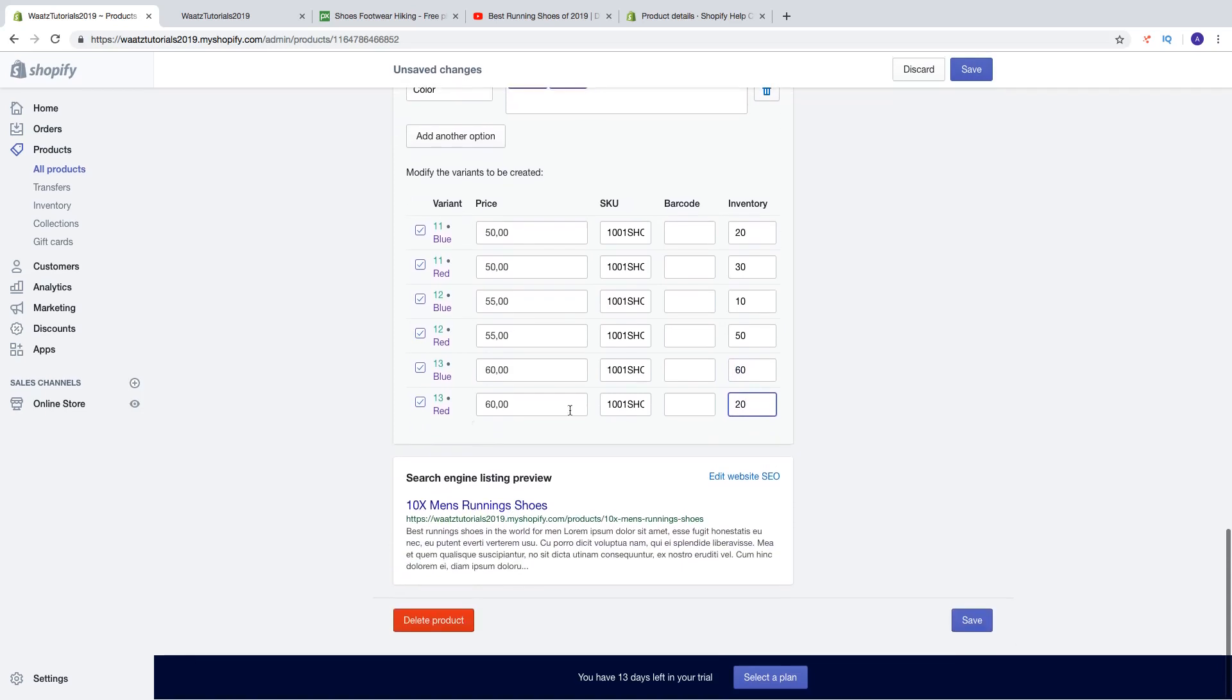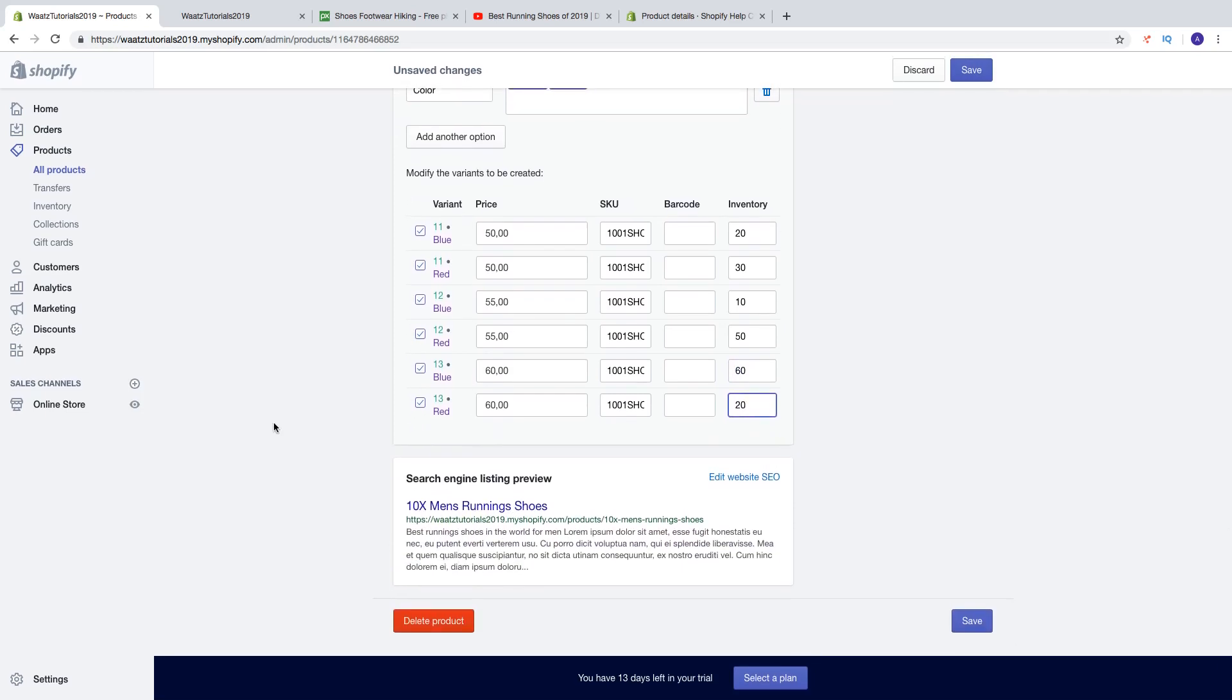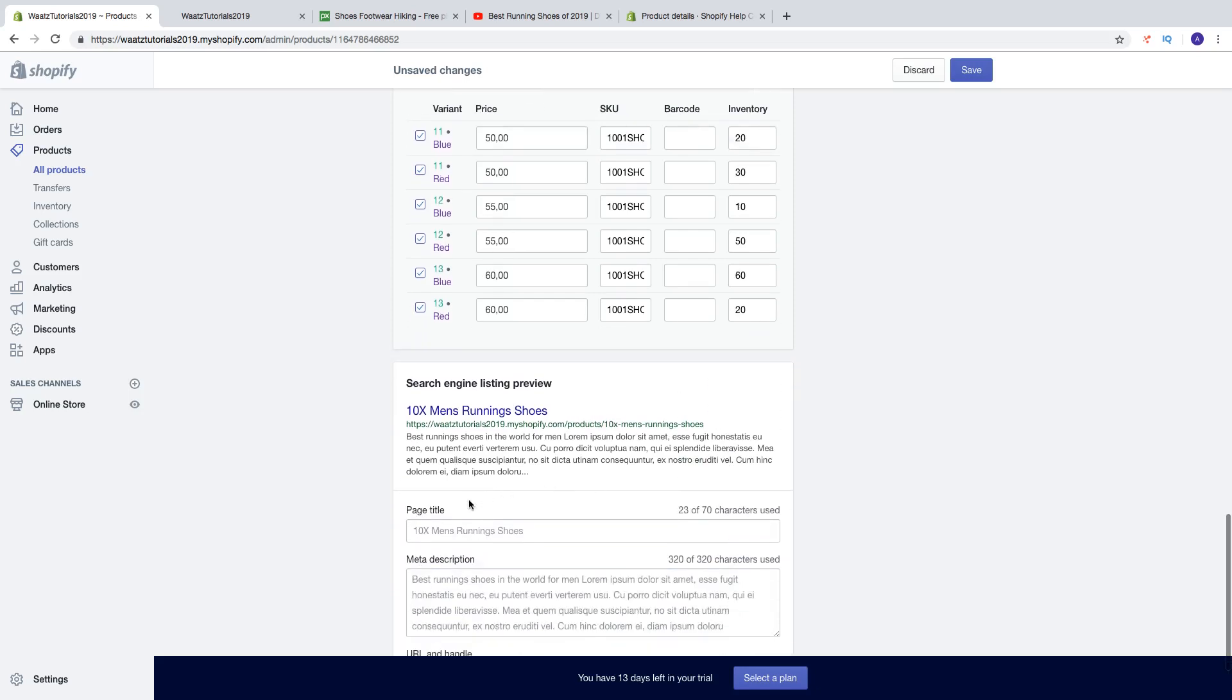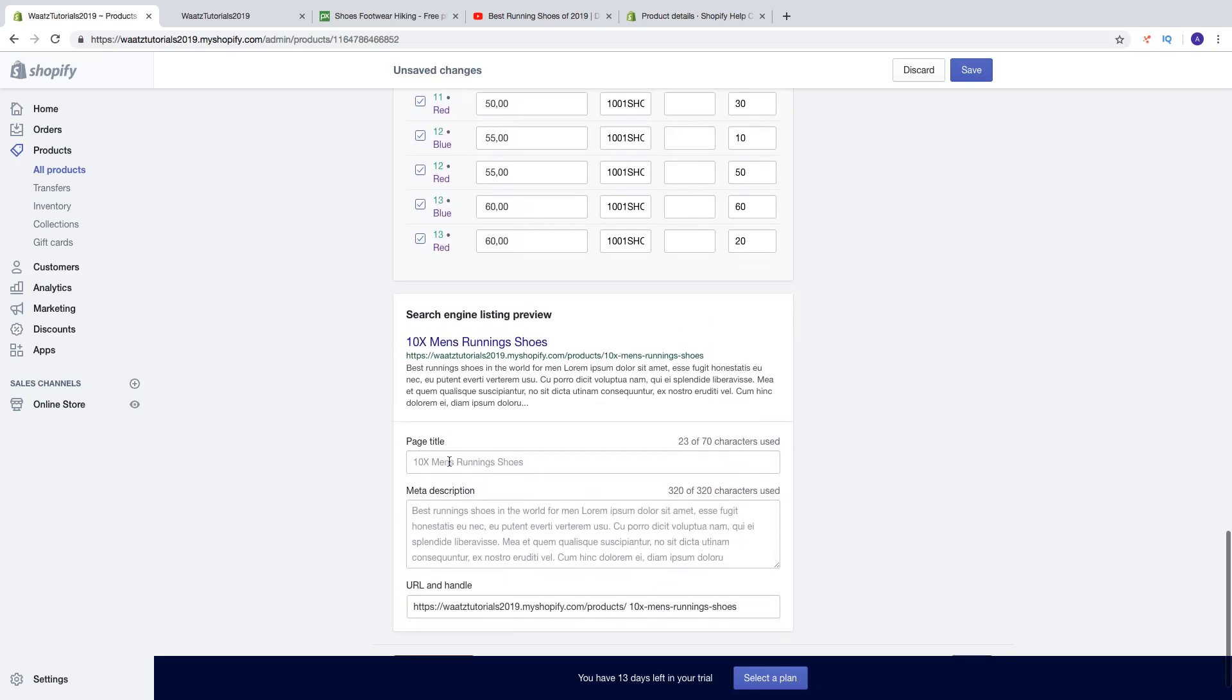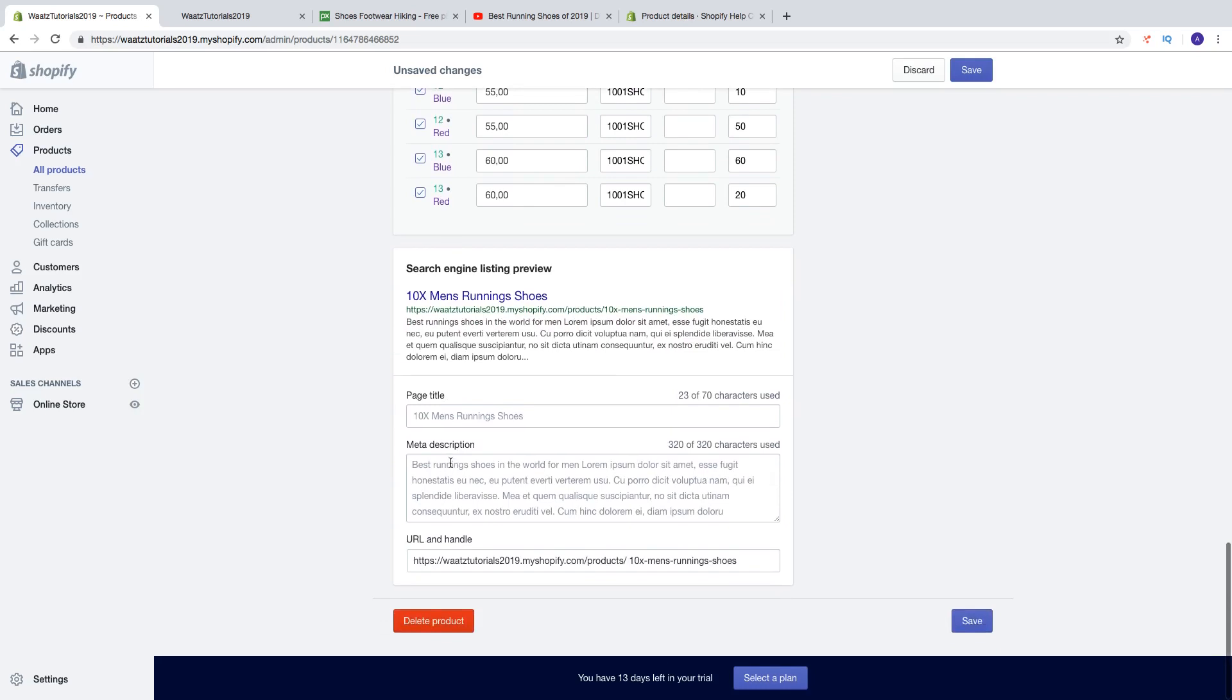And then we got the search engine listing preview. So you can just edit this if you want or leave it as it is. Just click on edit website SEO. Change title, change meta description and URL handle.